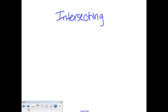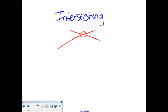So we have intersecting lines. Now all of you know what intersecting lines look like. Intersecting lines are lines that cross. It doesn't matter how they cross, but they cross somewhere. Those are considered intersecting lines.